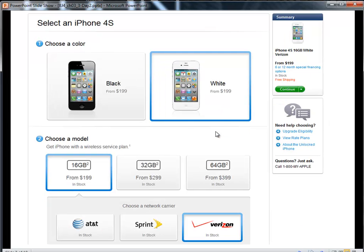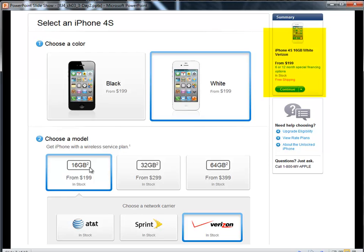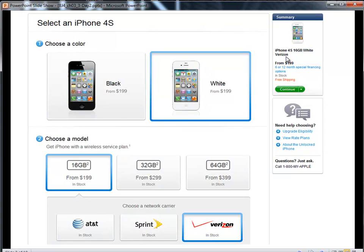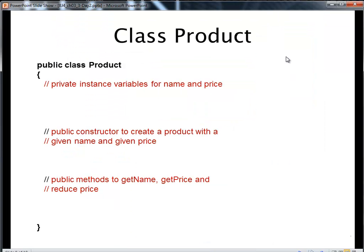Cool. And I want to buy an iPhone 4S. I'll go white, I'll go 16GB with Verizon. So my name of the product is going to be iPhone 4S, 16GB white, Verizon for $1.99. Okay, so those will be the two instances that I want to create.